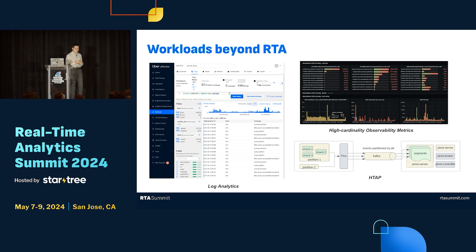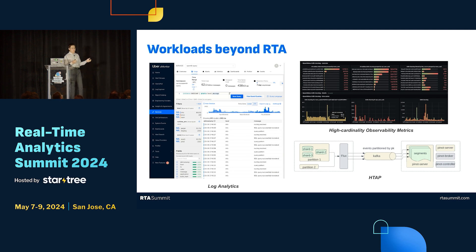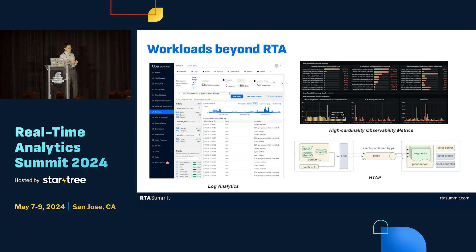A third interesting area we call HTAP — hybrid transactional and analytical processing. We are integrating with our online primary storage, for example Cassandra or MySQL, to create much better user experience so that people can query both transactional and analytical queries. Hopefully in future RTA Summits we can talk about this work and give more updates.